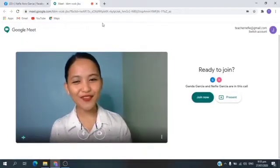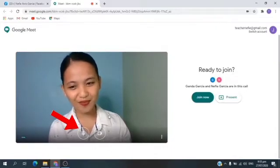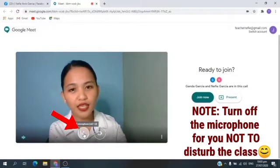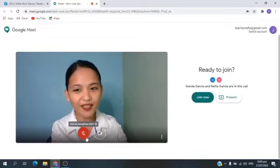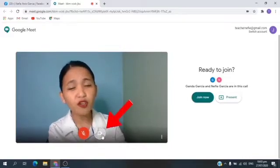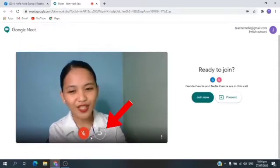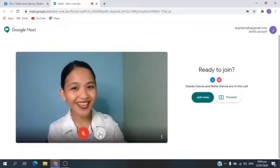Now, you can see yourself in your monitor. Below your monitor, you can see the microphone and the camera. Make sure to turn off the microphone. How to turn off the microphone? You just need to click it. If it's red, it means it's muted or turned off. You may also turn on and off your camera like the microphone. How to turn off the camera? You just need to click it. If it's red, it means it's turned off. Let's click it again to turn on.